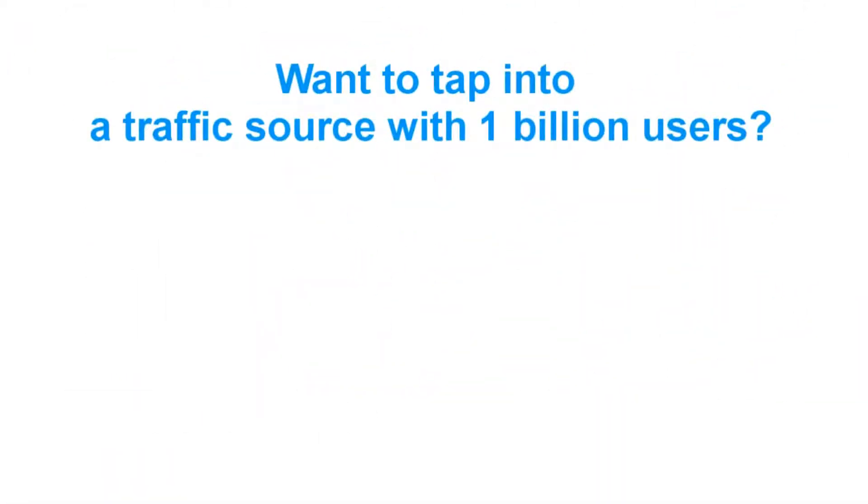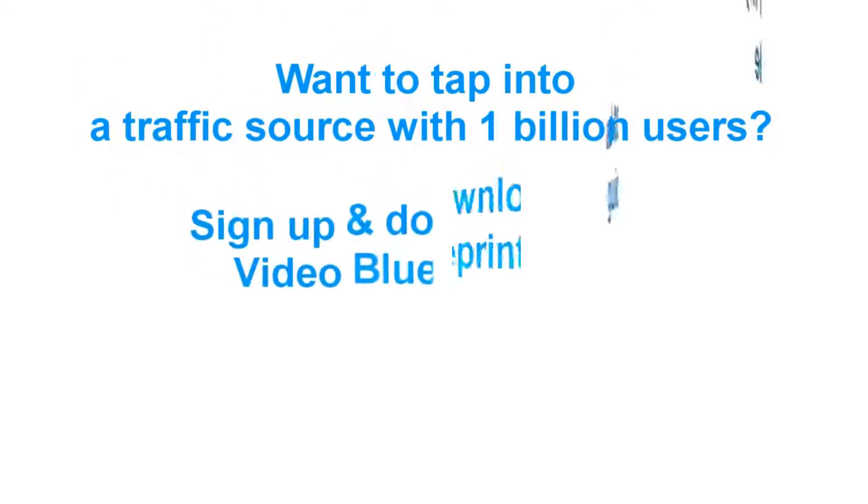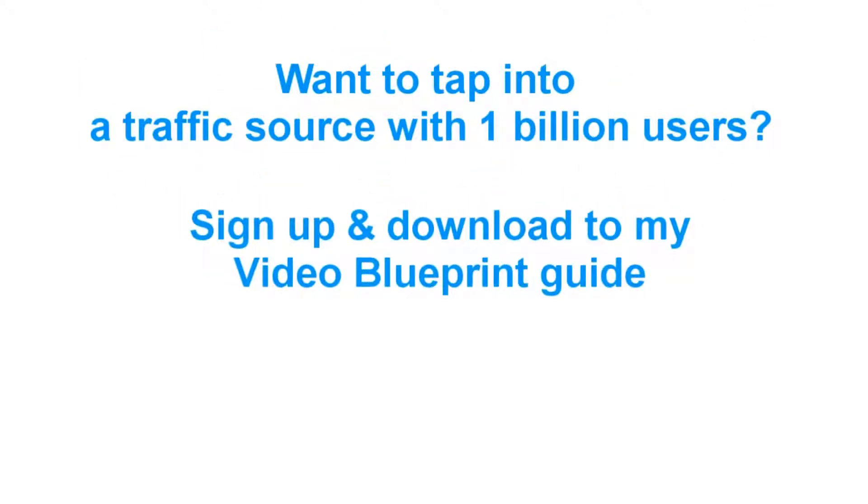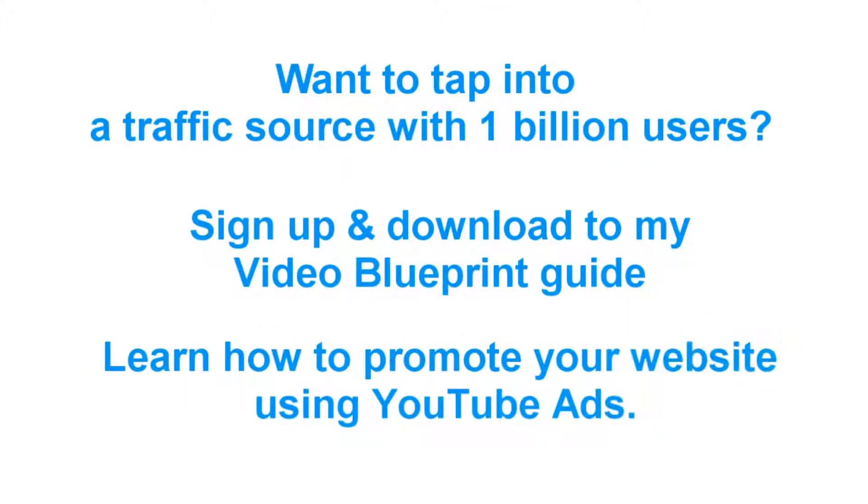Finally, you'll know that YouTube is a great source of traffic with over 1 billion monthly users. Simply enter your name and email to get instant access to my video blueprint guide that shows you how to promote your website using YouTube ads.